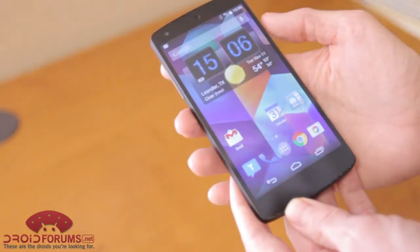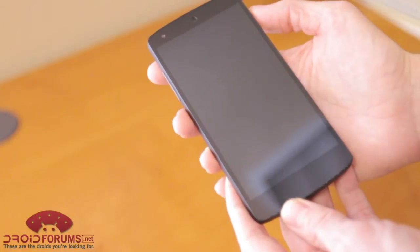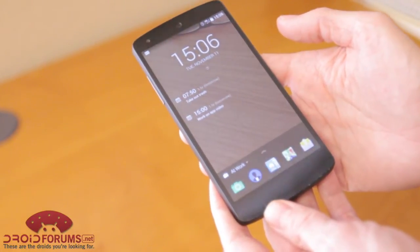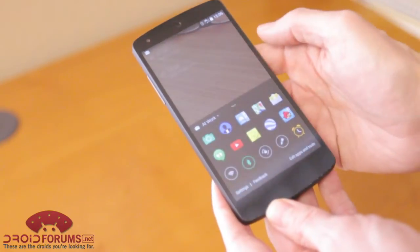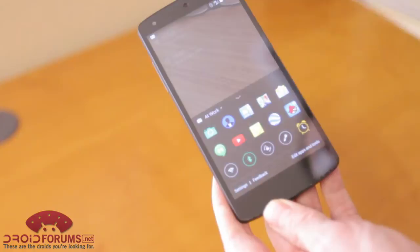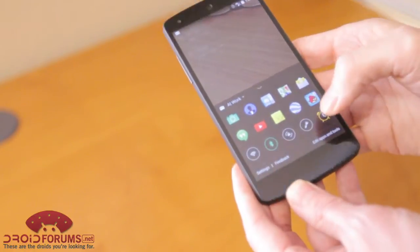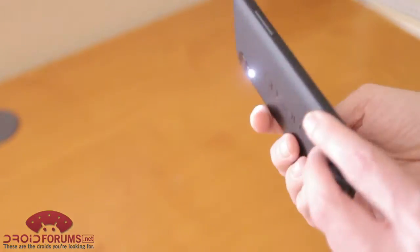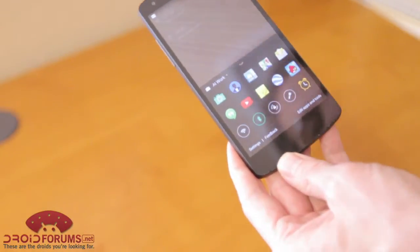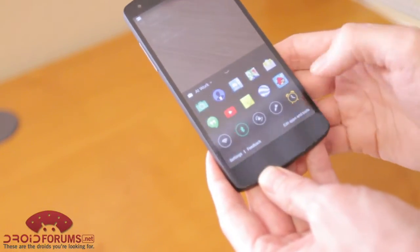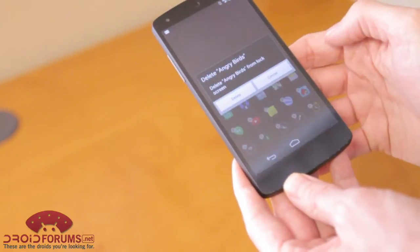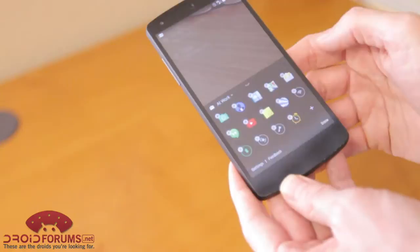Now, to come back out of it and show some of these other features — the other thing is you have a number of different customizable apps that you can put right on the lock screen. For example, you can even have the flashlight, you can see there. What's really neat about it is it's customizable. You can go edit apps, remove something that you don't like, and add something else in there.